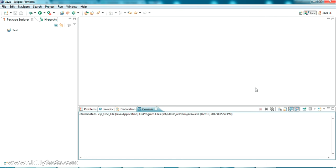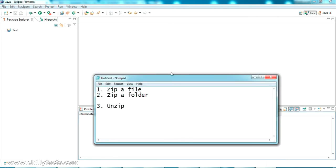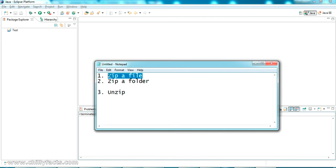Hello YouTube, welcome back. In this video we will be discussing how to zip or compress a folder or file using Java. We will be checking three different things: how to zip a file (whether it's a text file, JPG, or PNG), how to zip a complete folder with multiple files inside, and how to unzip a file or folder back to its normal state.